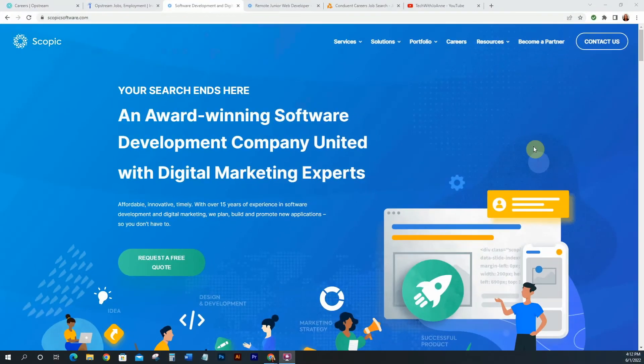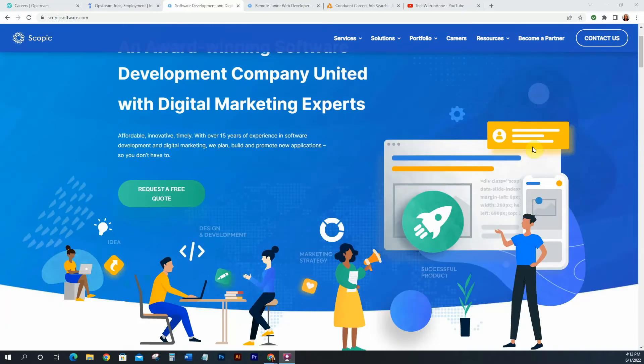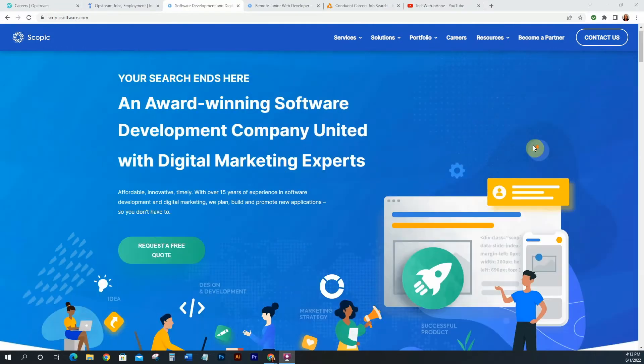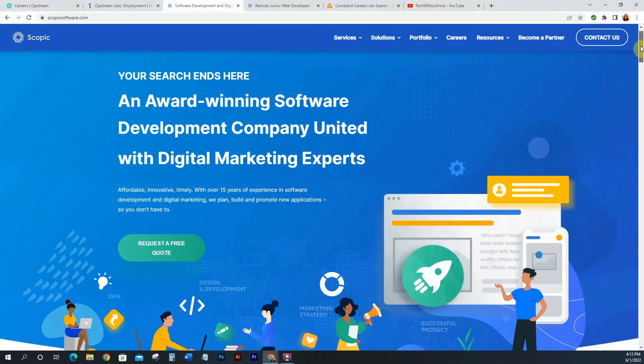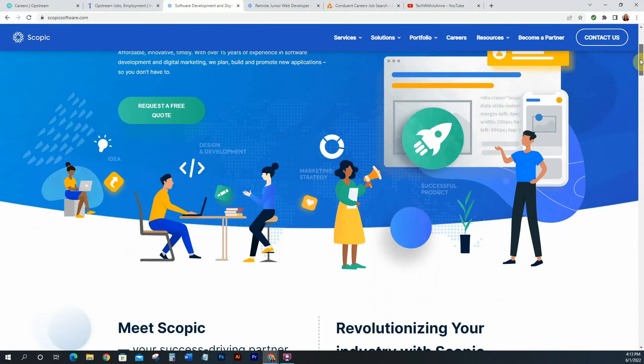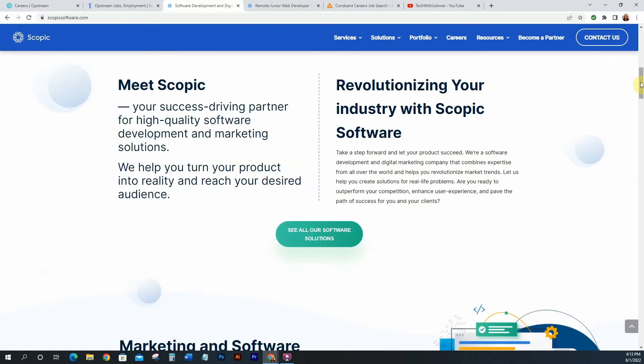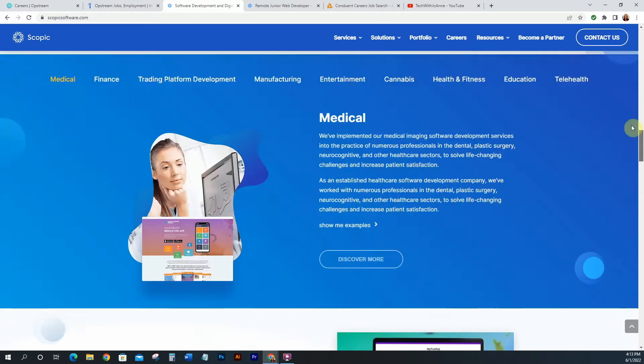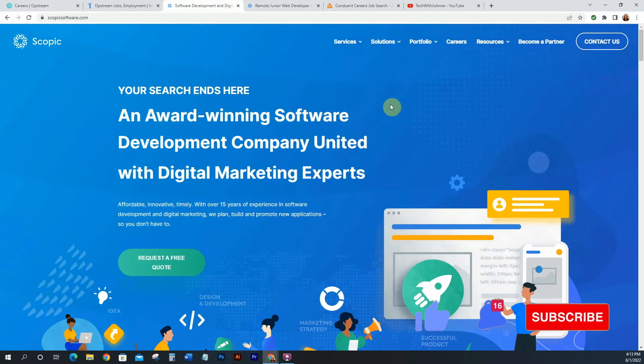Okay so the next opening that I have is with the company Scopic. Scopic is a software development company and they develop software and marketing for other companies. So if you're a company and you don't necessarily have an internal software team or internal software development, Scopic develops the software for you. So definitely come over here and take a look at the company. It's scopicsoftware.com and again I will have all of these companies, these websites inside of the description for you to check out. I'll link everything but definitely come here and take a look at the company, see what it's all about, read through it, and get familiar with what the company does. Like I said it's a software development company.